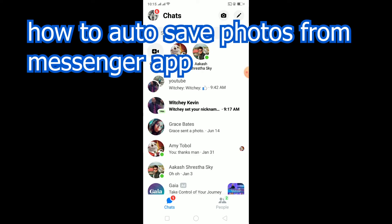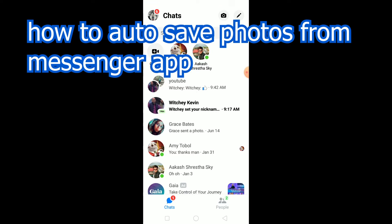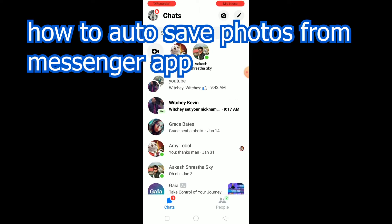Welcome to my channel. In today's video I'm going to be teaching you how to auto-save photos from the Messenger app. Basically, if somebody sends you a photo or video on Messenger, it's going to automatically be saved to your device.